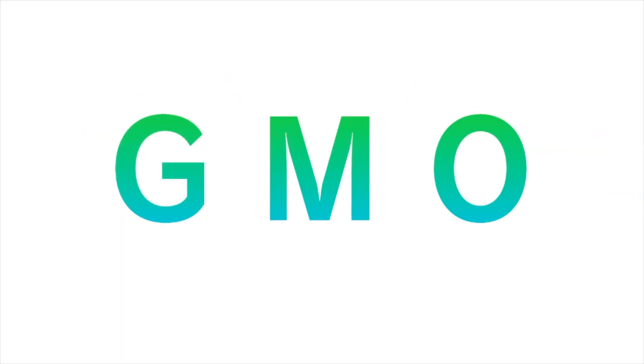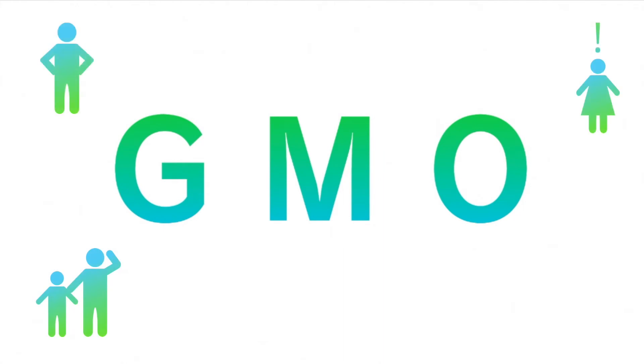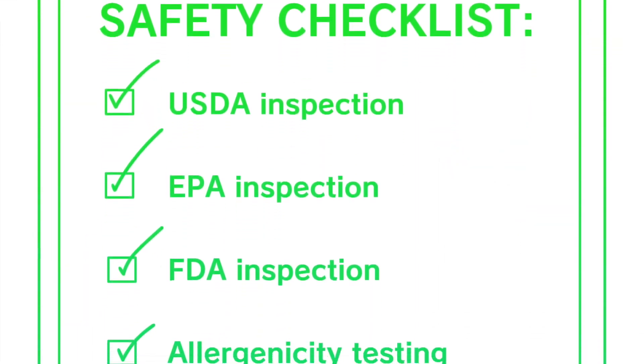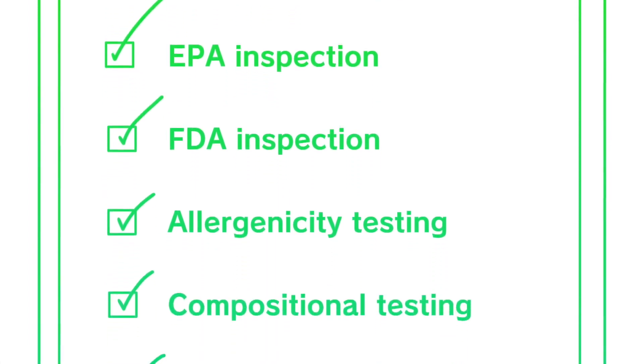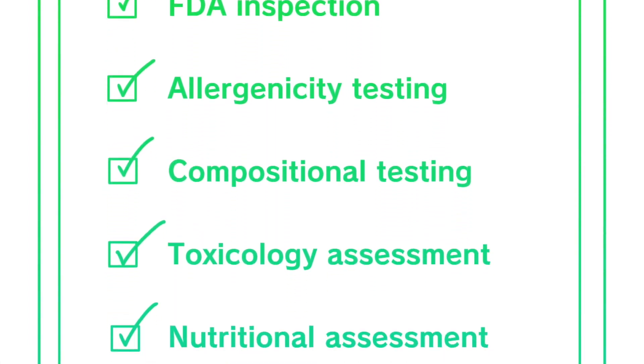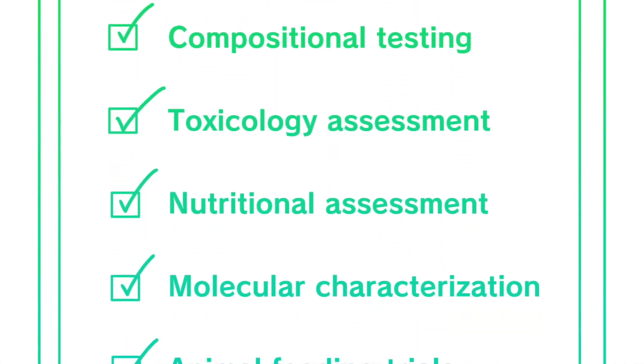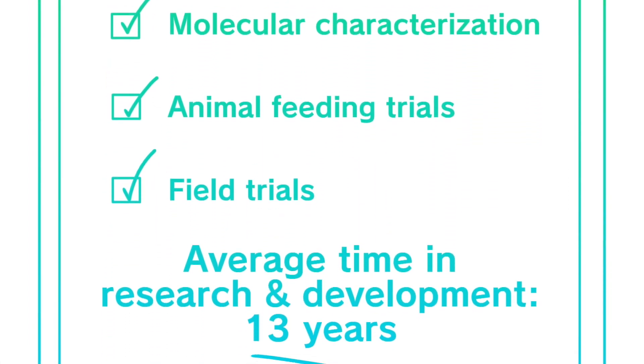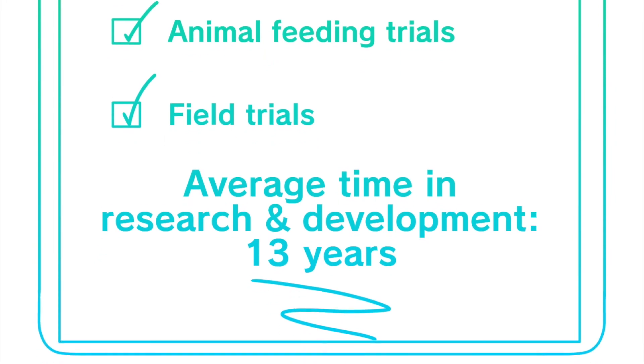GMOs are still a relatively new technology, so it is understandable for consumers to be wary of the unknown. One common concern is whether genetically modified crops and animals are safe to eat. What many consumers do not realize, however, is the amount of extensive testing that goes into GM products before they can become commercially available.